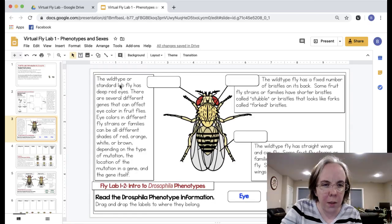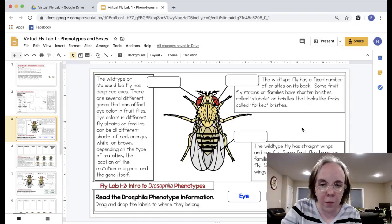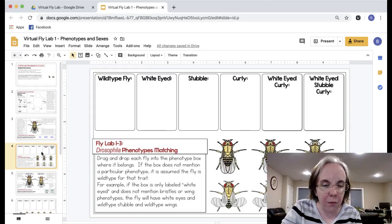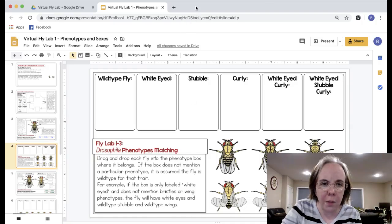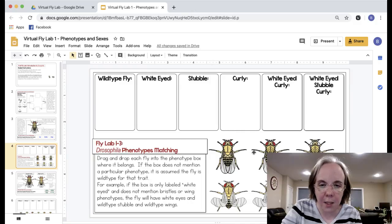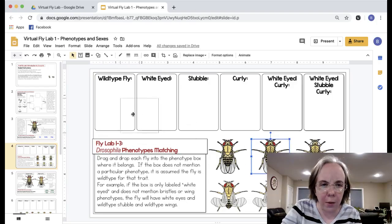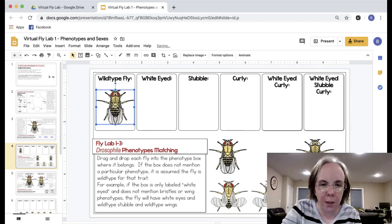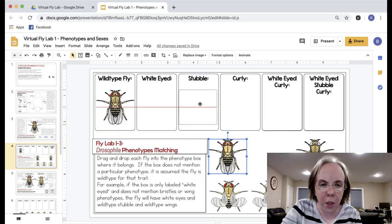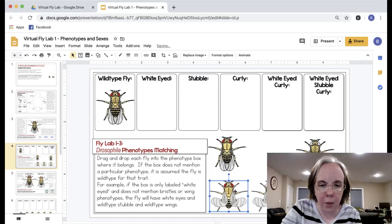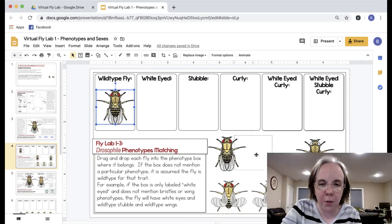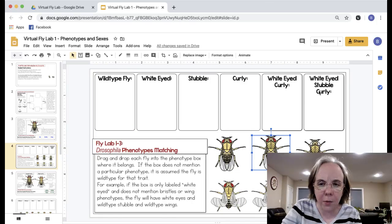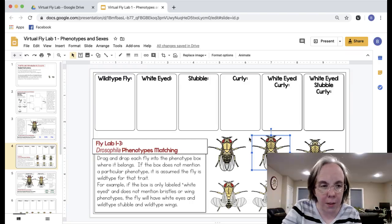This text describes different ways that flies can be mutated, that different alleles can show different phenotypes. Here they look at these and drag and drop them into the category they go to. So like this is the wild type fly and this is the stubble fly, curly fly, and on and on. Then they'll see ones that have two phenotypes like white-eyed curly and three phenotypes white-eyed stubble and curly.